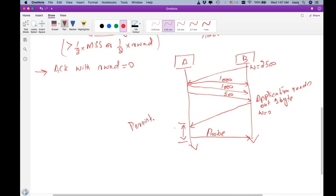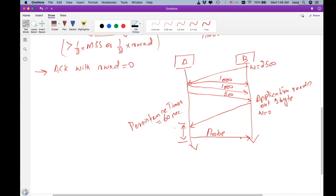The persistence timer is 60 seconds. So the sender waits for 60 seconds, then sends a probe message requesting machine B to advertise the window size, hoping that enough space is now available in the receive window to generate a segment of considerable size.